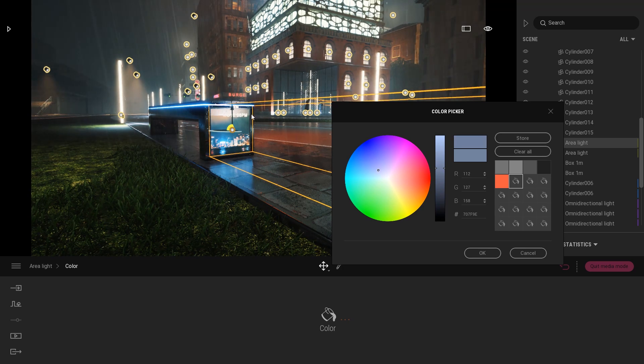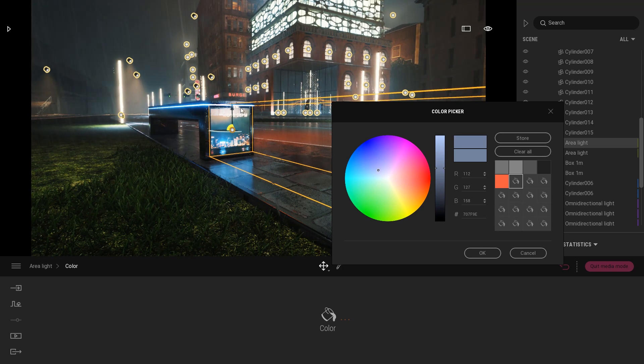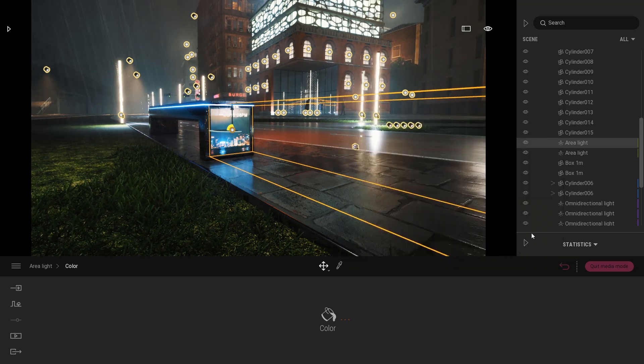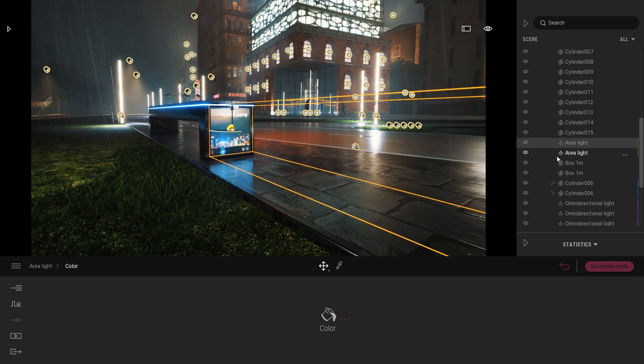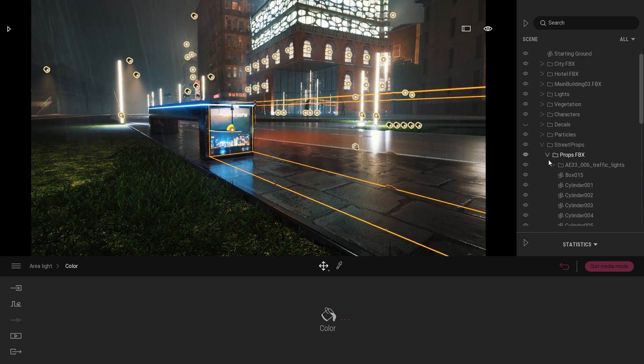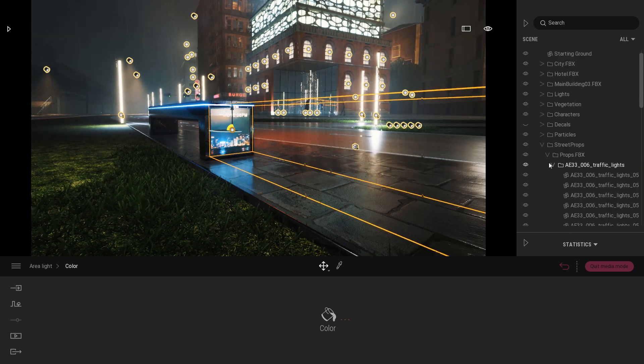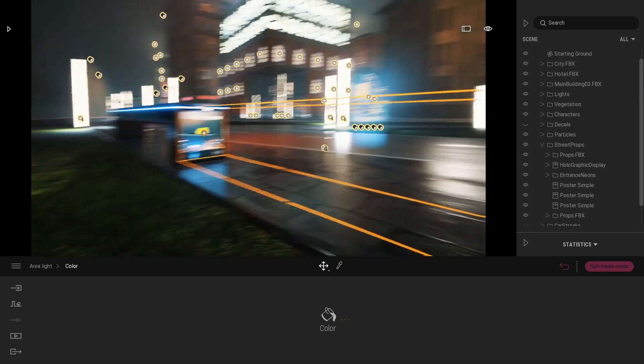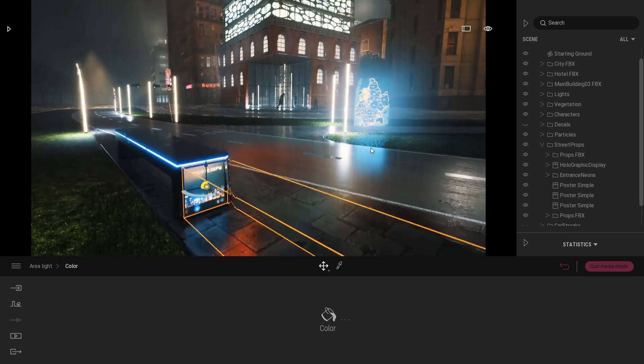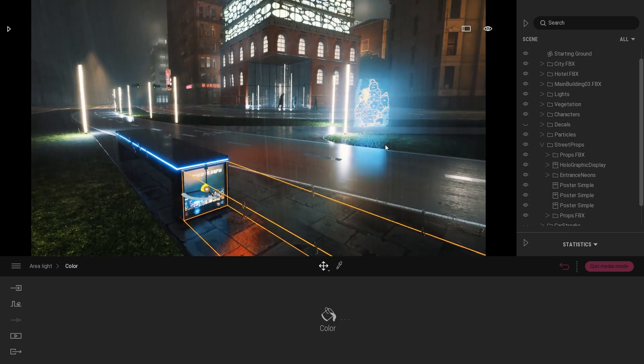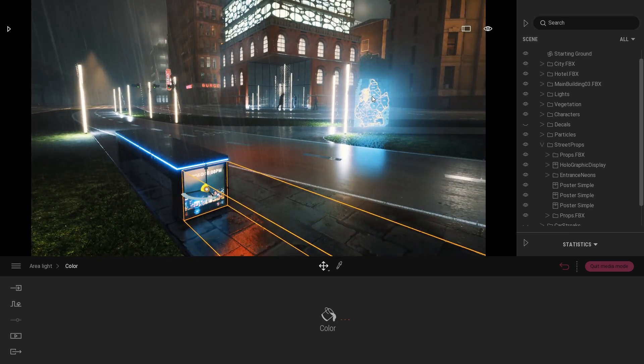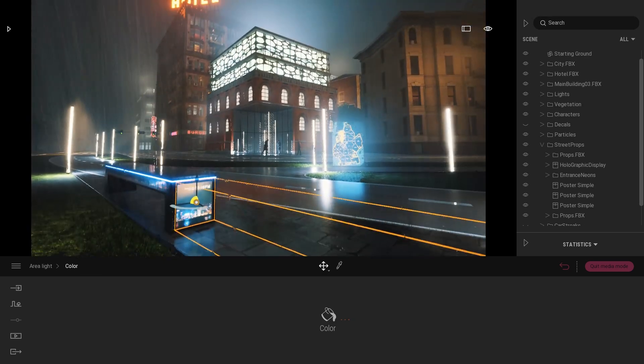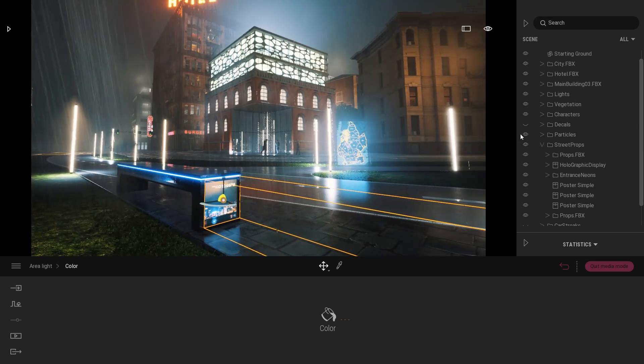I specifically changed the color. By default it's white, but I just changed the color to match a bit the color I have inside my image over here. And I did the same thing for my holographic display that I have here, using an area light with the same color as my image.